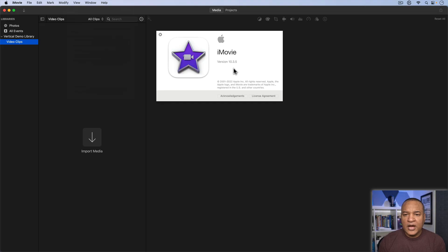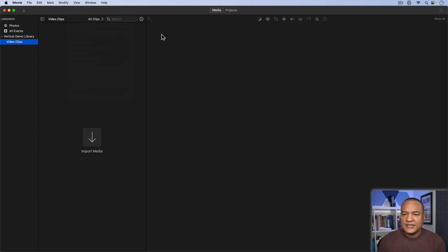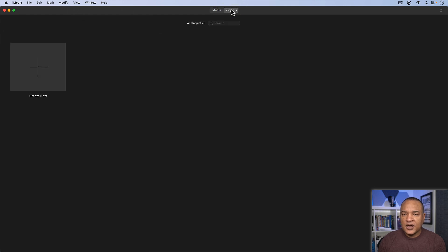So here we are in iMovie, this is iMovie version 10.3.5. The first thing we need to do is set up our vertical video project properly here in iMovie. To do that, I'll go up and select Projects at the top of the interface to get the project browser.